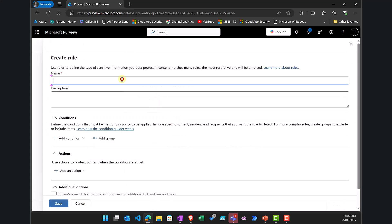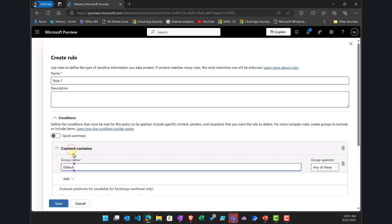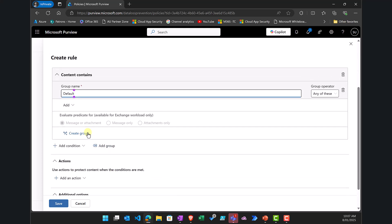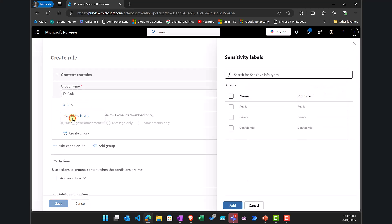All right so I'm going to call this for example something like rule 1 and what are the conditions here. So I'm going to go down and say when the content contains, scroll down here, and then I'm going to add the option for sensitivity labels. Now with DLP for Microsoft 365 Copilot that's currently the only option we have.